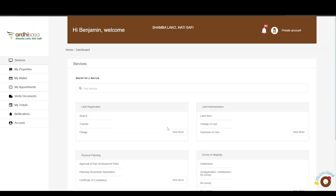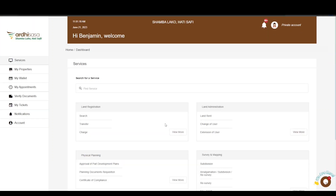You will then be navigated to the dashboard where you will find a number of services listed under the departments in the State Departments of Lands and Physical Planning. The account you are logged in with is your private account. For you to initiate this process, you will need to switch to your advocate account.